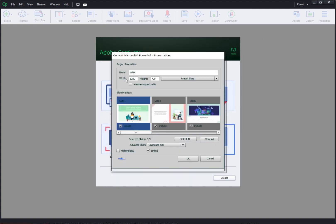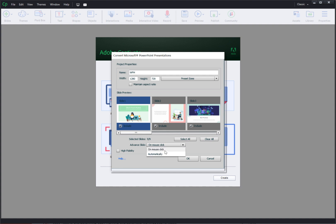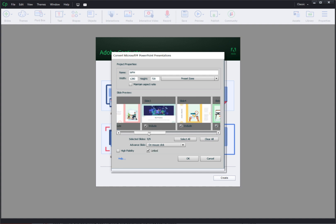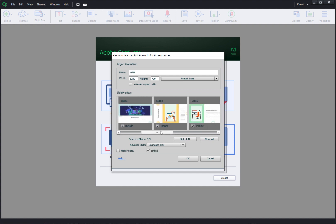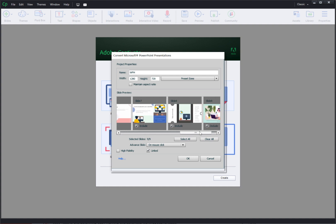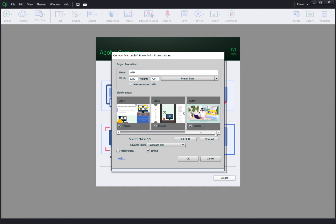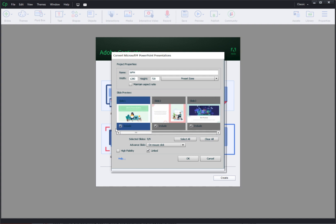After that you will get this dialog where you have a bunch of options whether you want the slides to move automatically or you want them to move on a mouse click and whether you want to include or exclude any of these slides from the Captivate project.